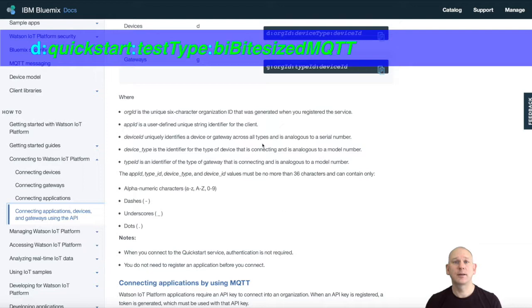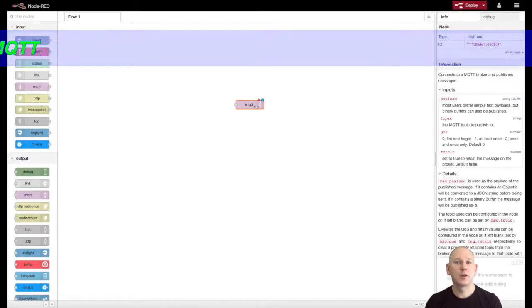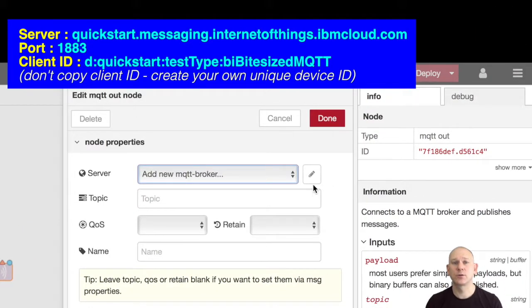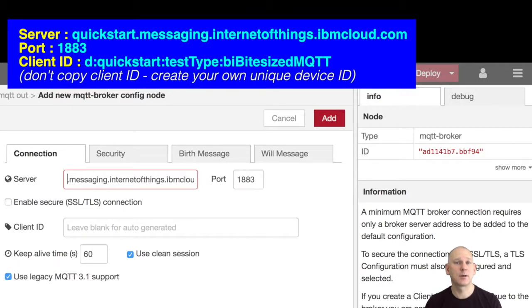If you have a client ID that another person is using, you may find that your connection to the QuickStart service disconnects. So try to pick a device type and device ID that creates a unique client ID.